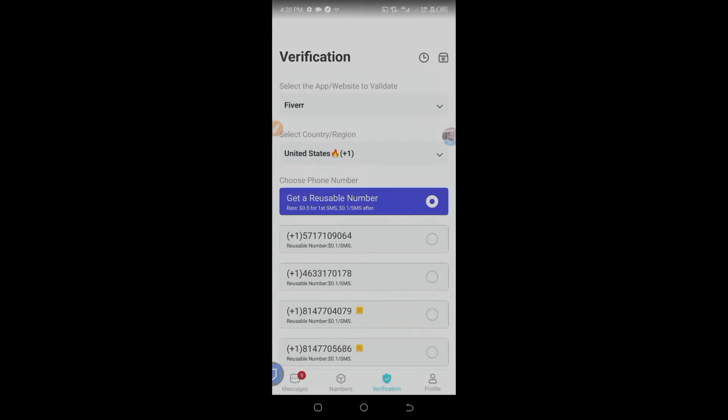I will be taking you to my phone and show you this app that you can use to generate the USA phone number. This is the app. I will pin this app download link in the Telegram group, so check the pinned message in the Telegram group and download this app.